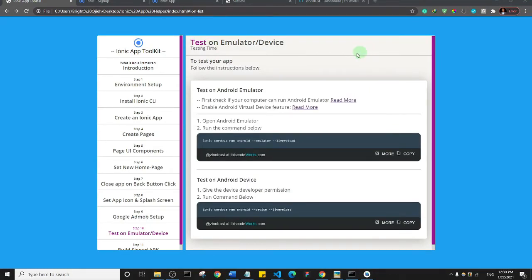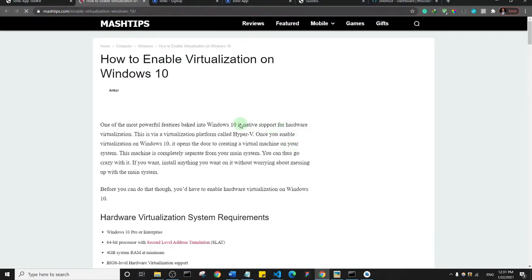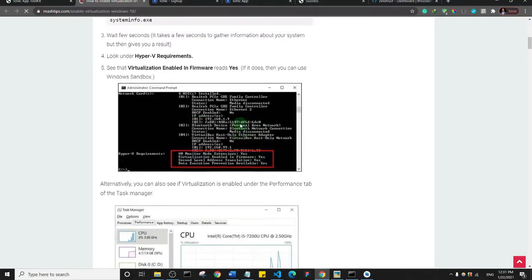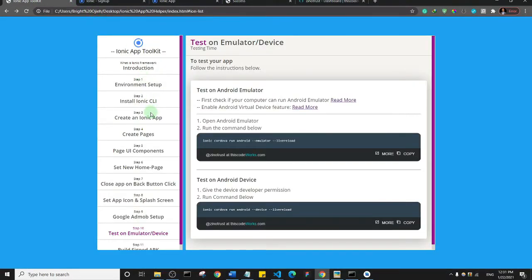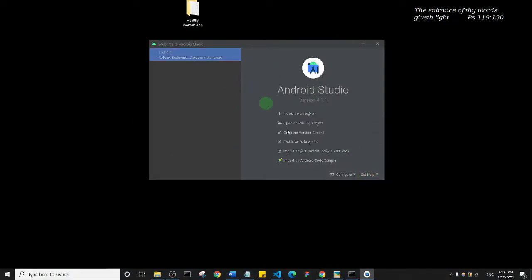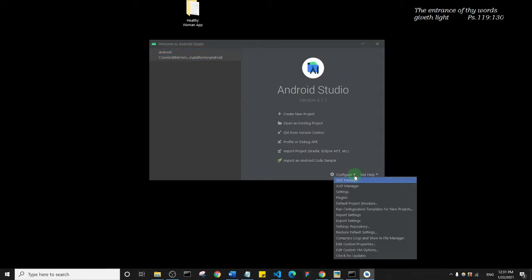If your virtualization is disabled and you want to enable it, click on 'Enable Virtual Device Feature' — I found an article on mashtips.com — read through it, follow the steps, and you'll be able to enable the virtualization feature on your device. When you've confirmed that virtualization is enabled, come back to your Android Studio interface, click on Configure one more time, and then select AVD Manager — Android Virtual Device Manager — and click on it.